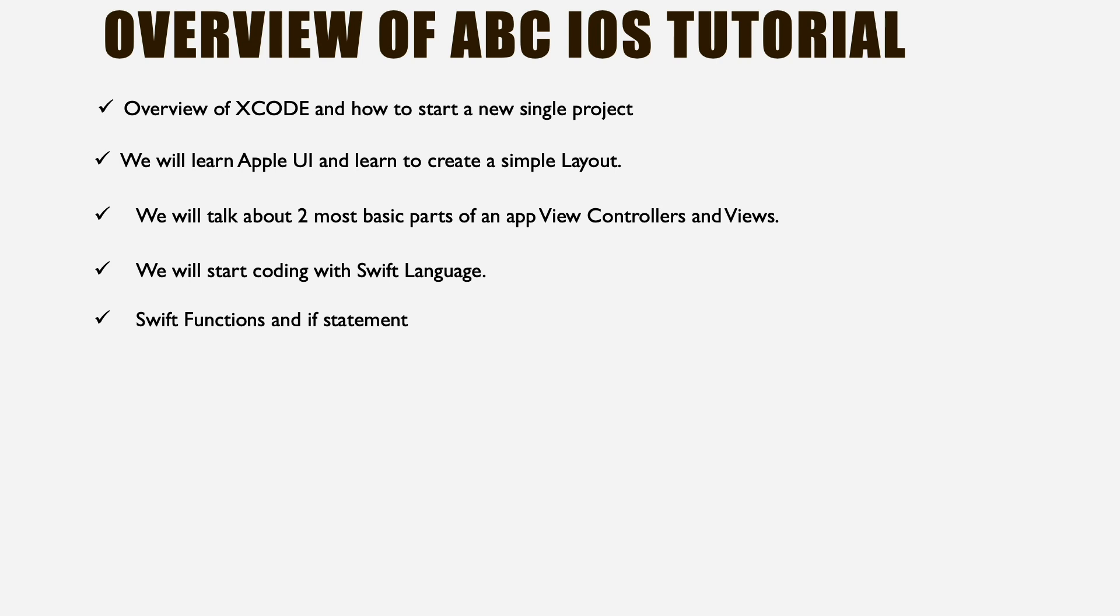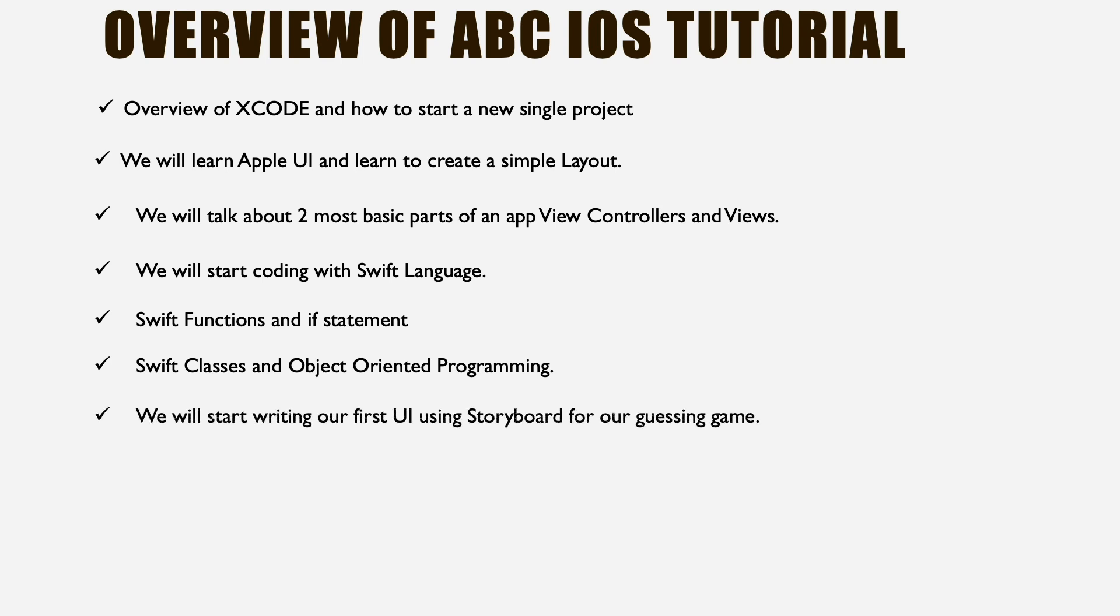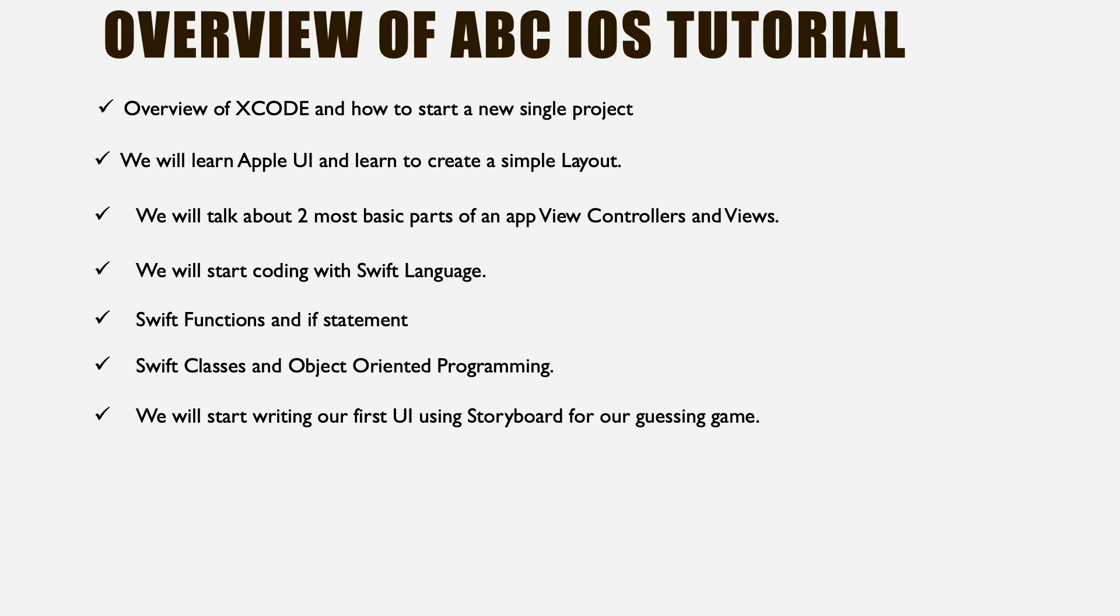We're going to learn about Swift functions and if statements, then Swift classes which are the most important part of programming itself: object-oriented programming. Once you learn this concept, you are almost 50% there as a coder. Then we'll start writing our first user interface using storyboards, iOS's way of organizing all the screens for an app. We're going to work on a guessing game which will teach you a lot about app development.